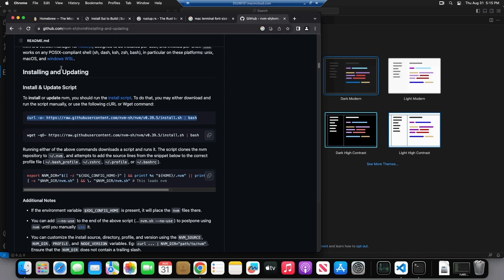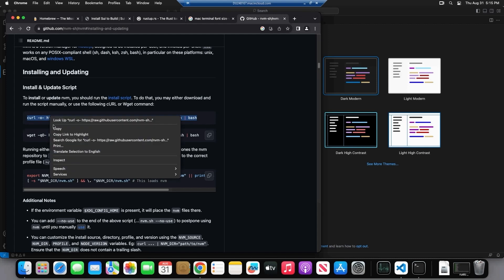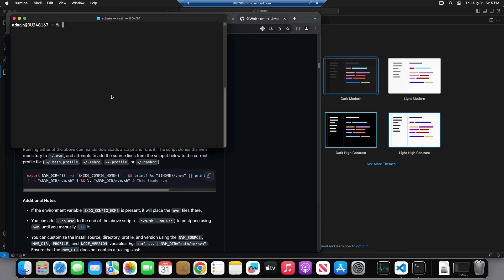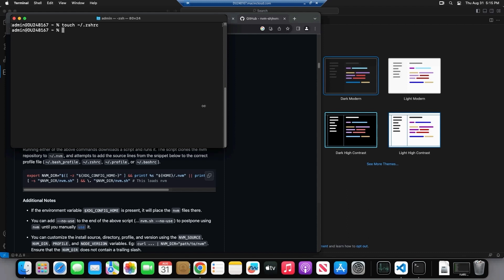So again, there's going to be a link in the description for this website and this command. Go ahead, copy it into the terminal. However, before we're going to do that, we're actually going to do touch slash dot ZSHRC. And the reason why we're doing this is because this particular script requires that this file exists or otherwise it isn't going to handle the executable file properly. And you're going to have to run this command every single time you open a new terminal. Obviously, that isn't ideal. We want NVM to persist in between terminal sessions. So we're going to touch this dot ZSHRC in your home directory.